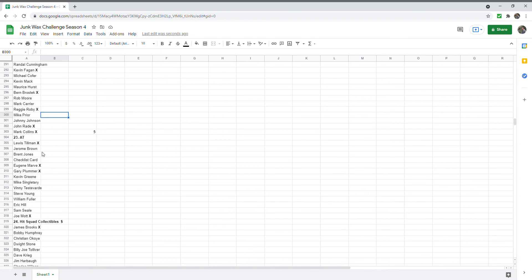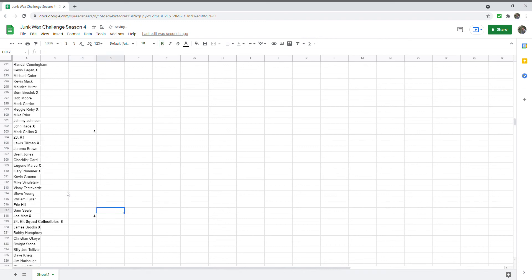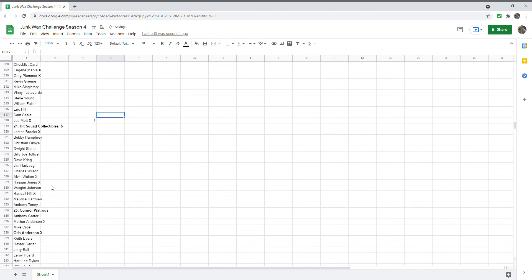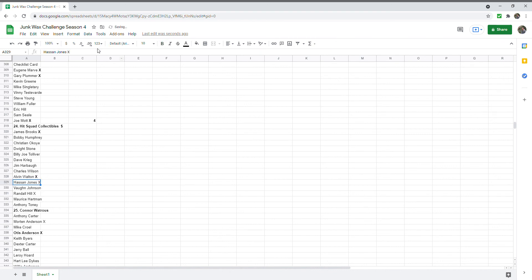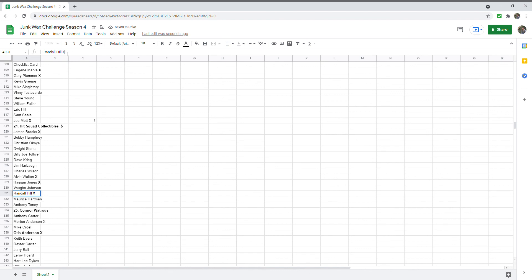AT's got three points or four points with Lewis Tillman, Eugene Marve, Gary Plummer, and Joe Mott. Oops, I hate it when it does that. Hit Squad Collectibles has one, two, three, four, has four total returns. We need to fix that. I'm going to highlight that. I must have done this from the phone. So he's got James Brooks, Alvin Walton, Hasson Jones, and Randall Hill. So that's four points.